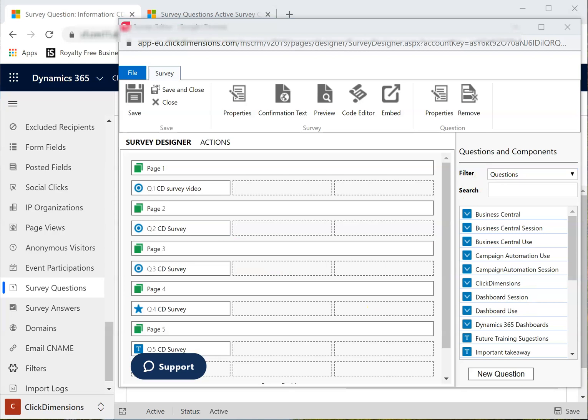Now to add some logic. If the visitor answers that they are a user on the first question, I want to skip question 2 and go straight to the third one.